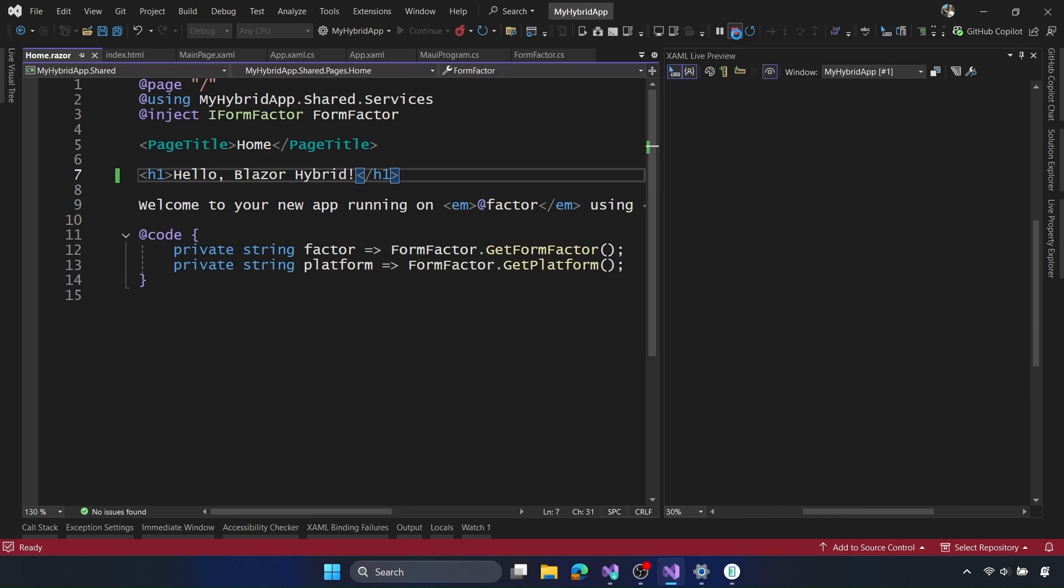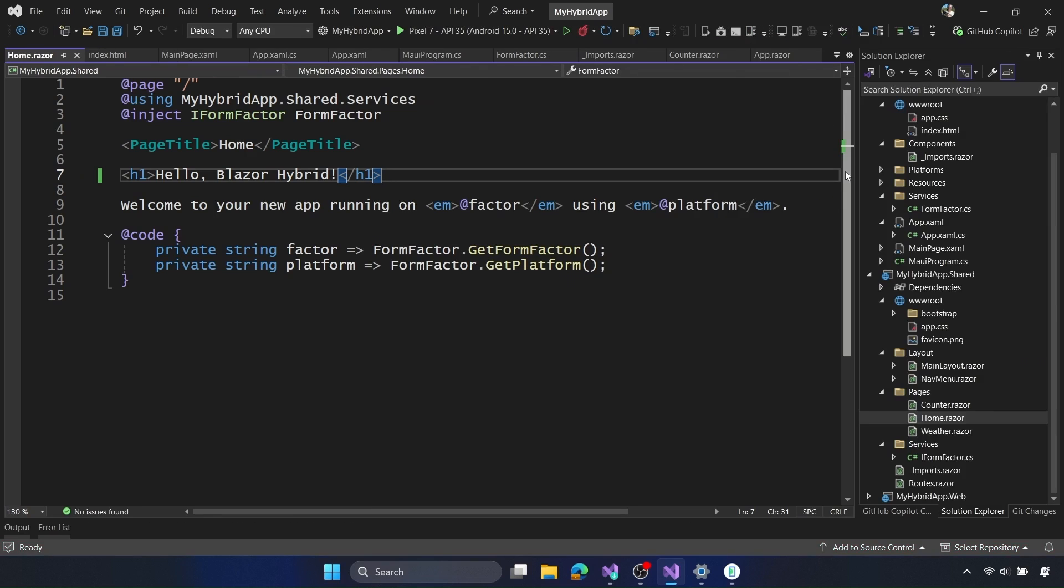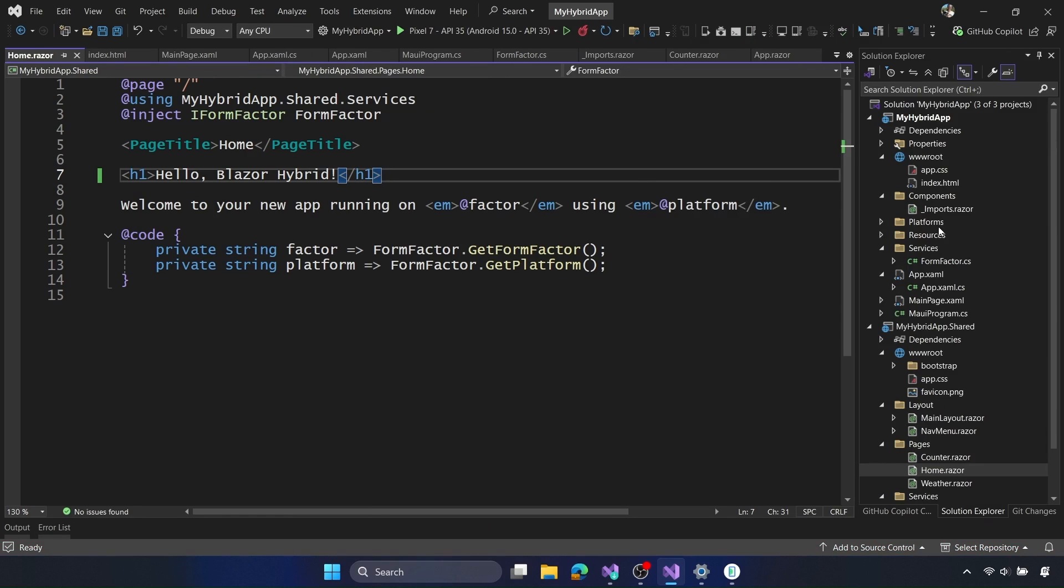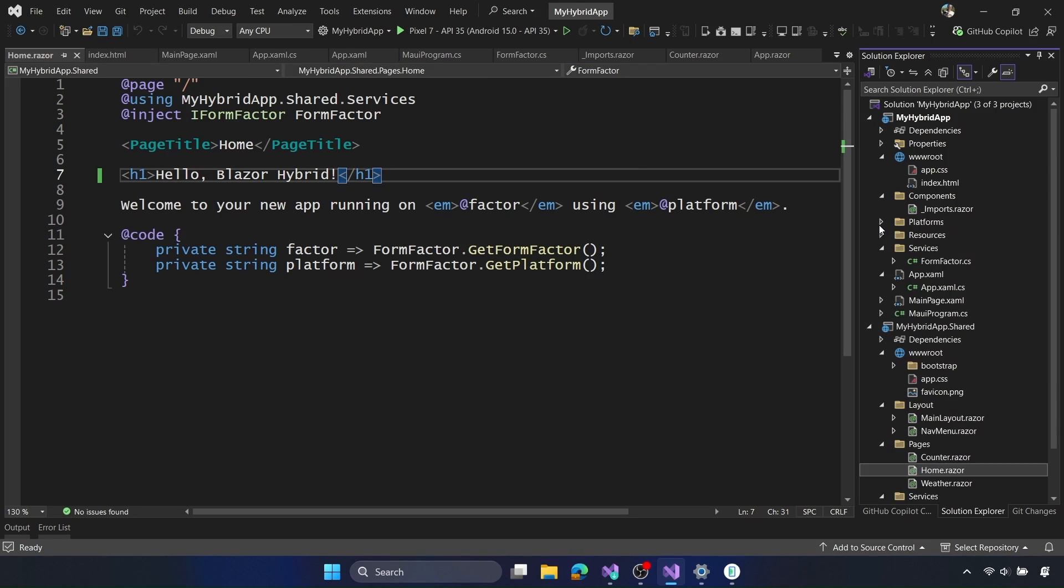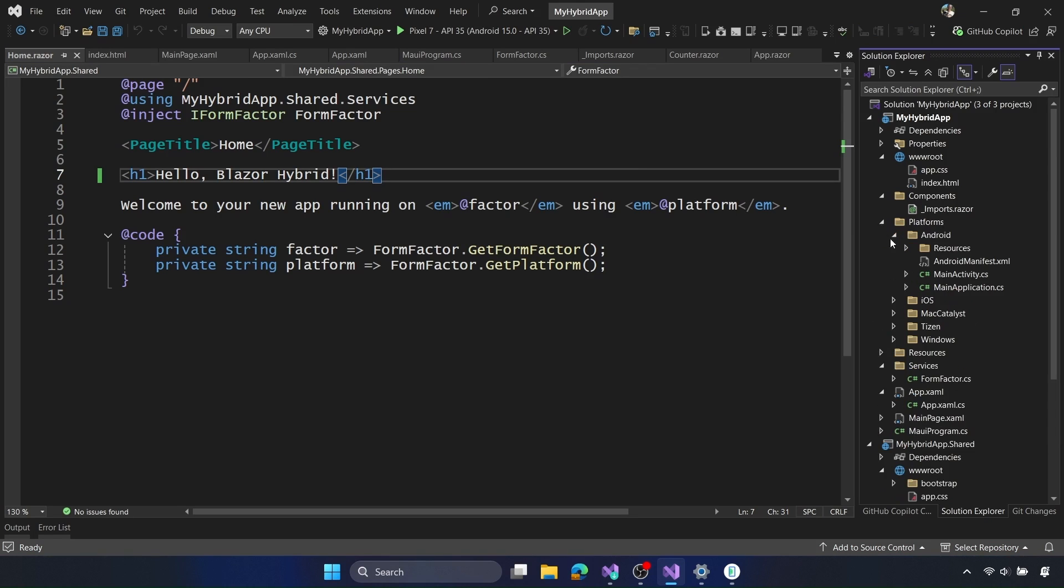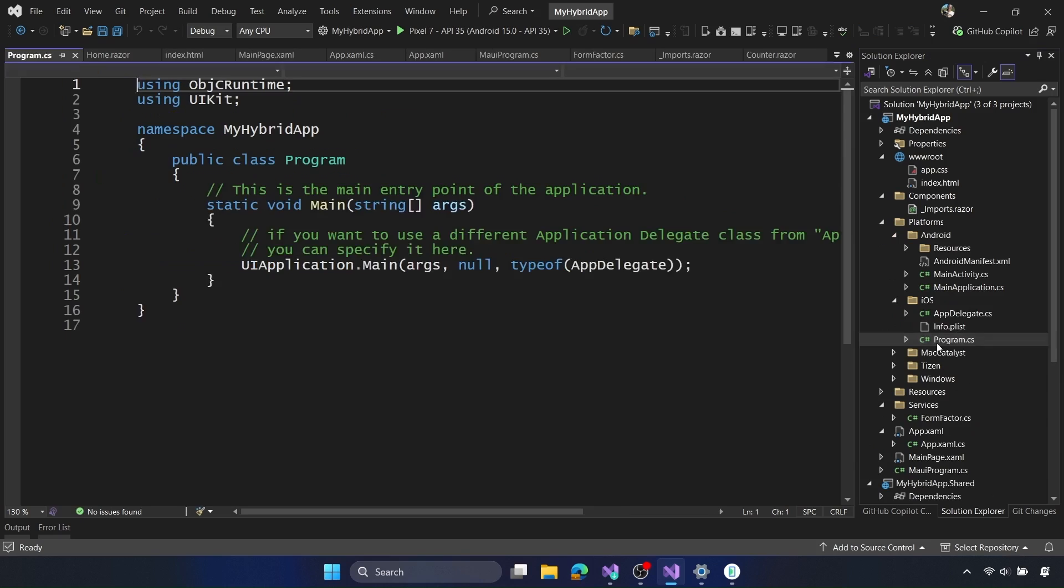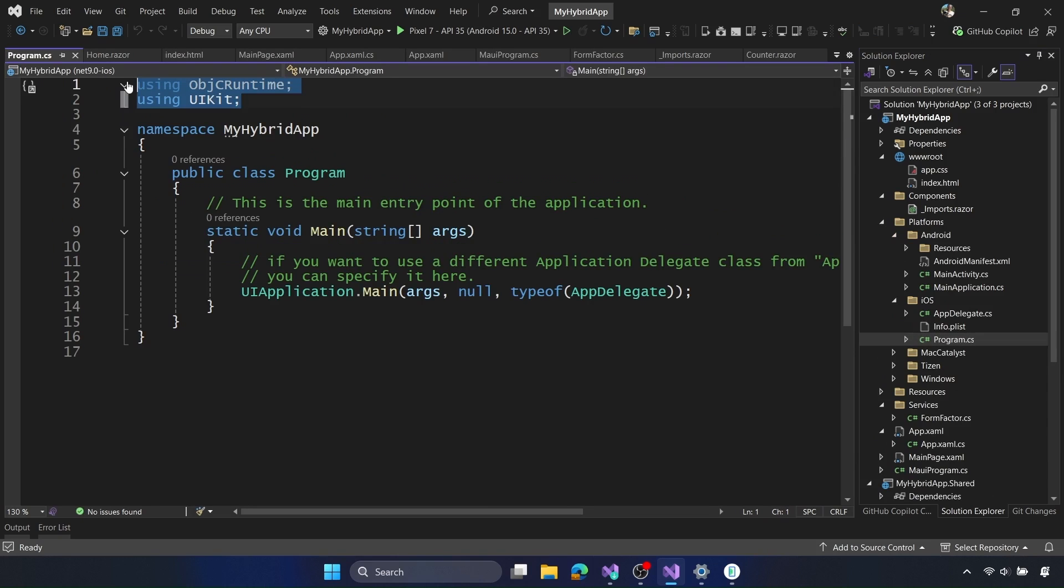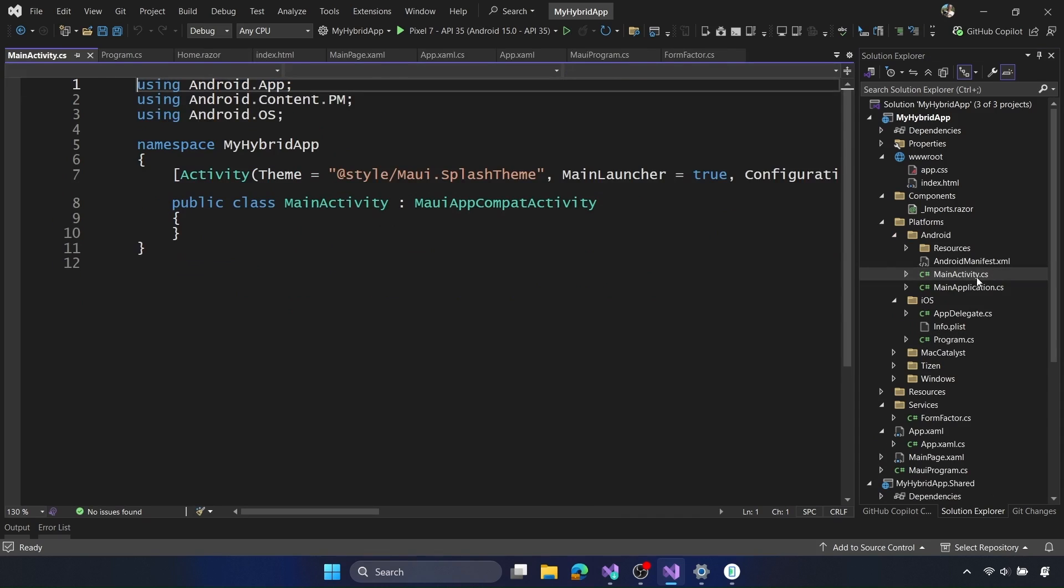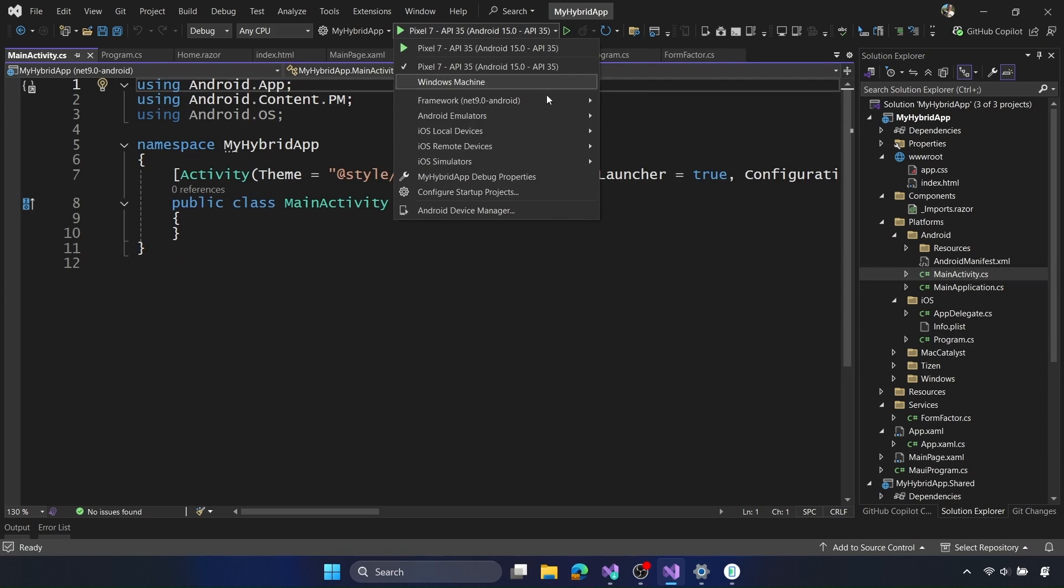But let's go ahead and explore how this got set up and started on the different platforms. In the Donai Maui app we have the platform folders like Android and iOS for example and what we can see inside of them is specific code using native APIs. So iOS for example, UI kit, if I go into the main activity we can see the main activity of the application with Android specific namespaces. Now let's go ahead and get this running on iOS.